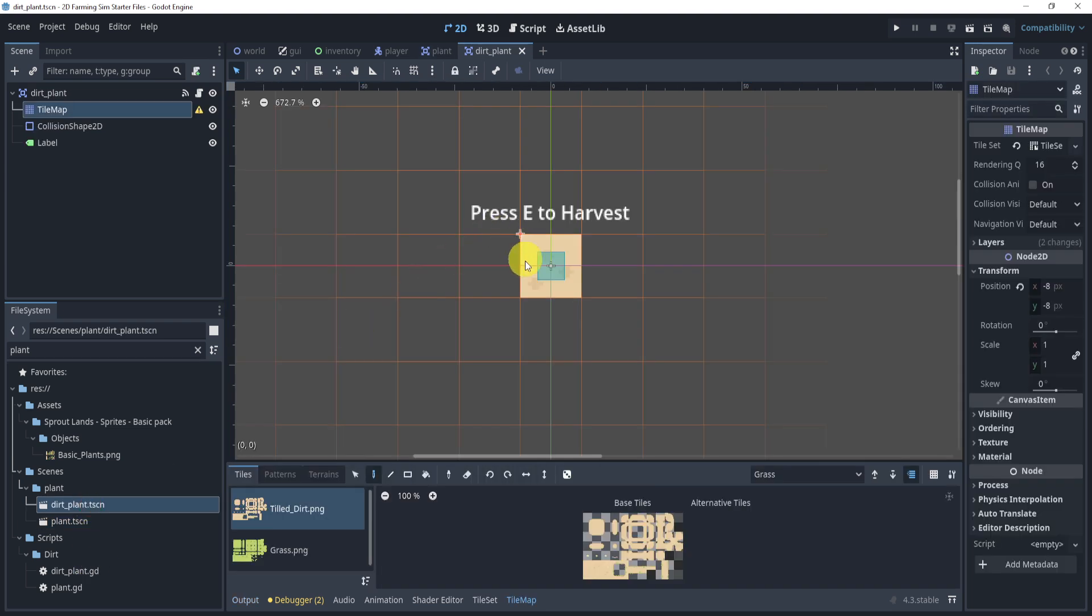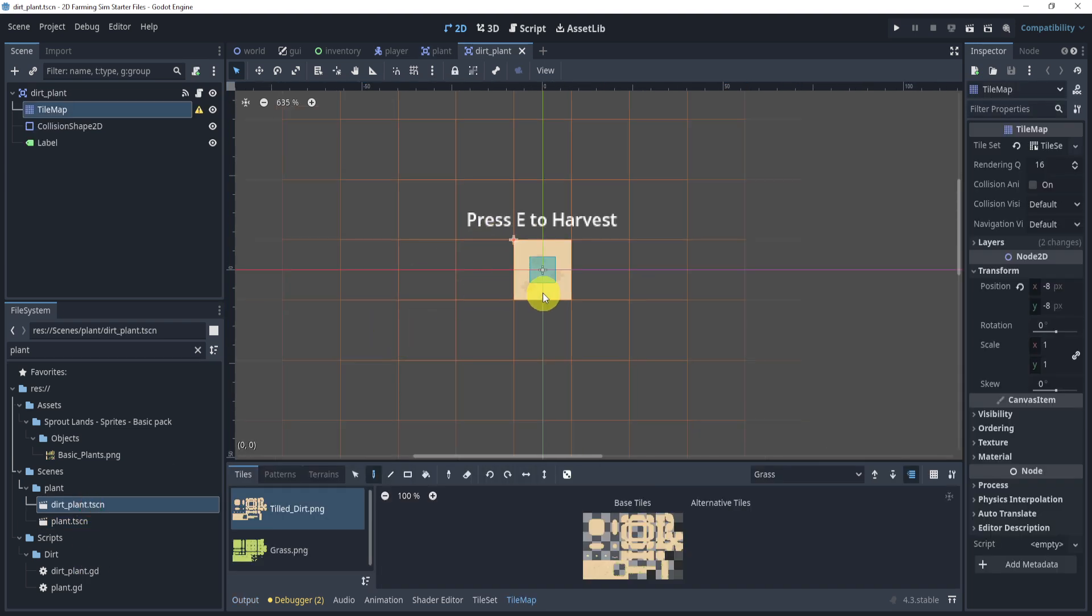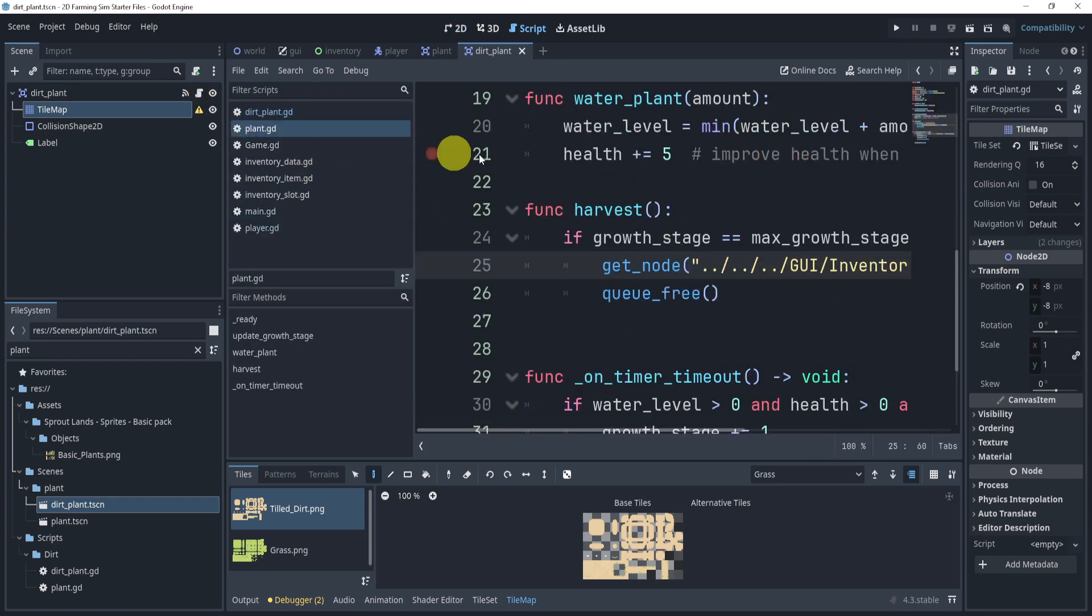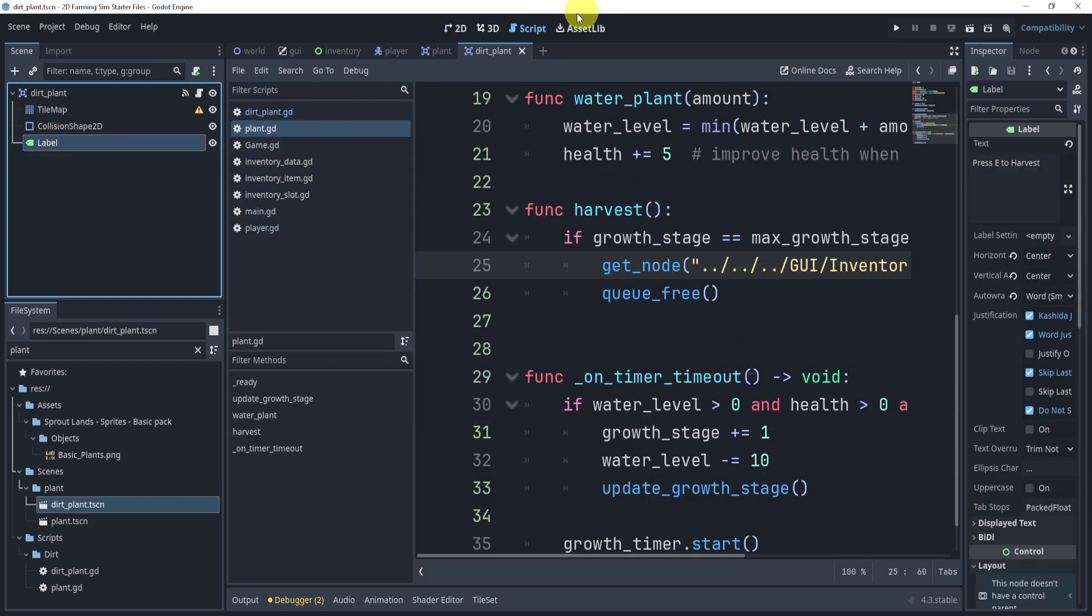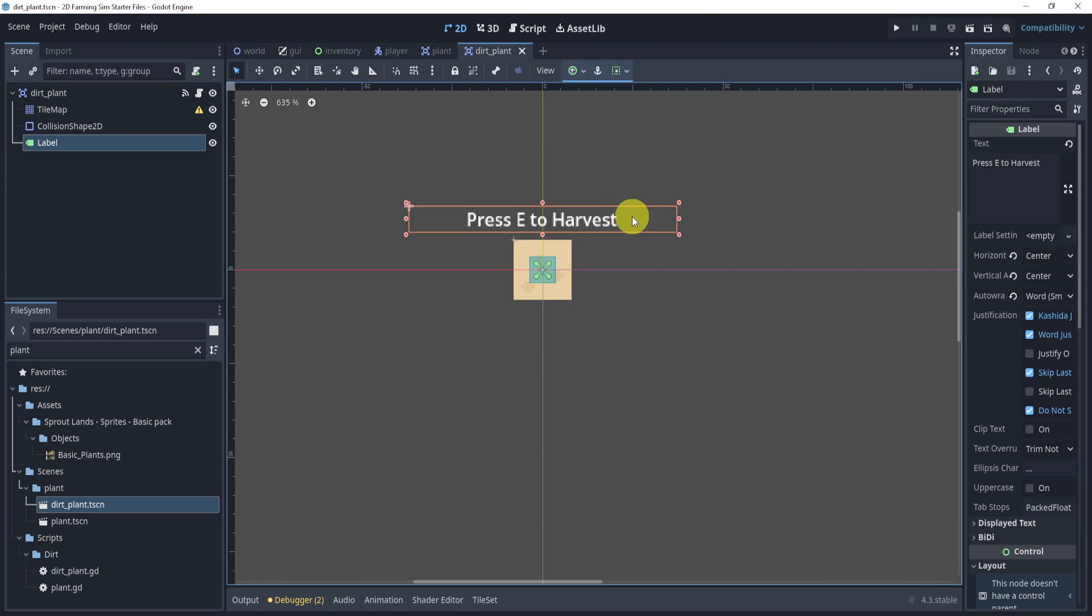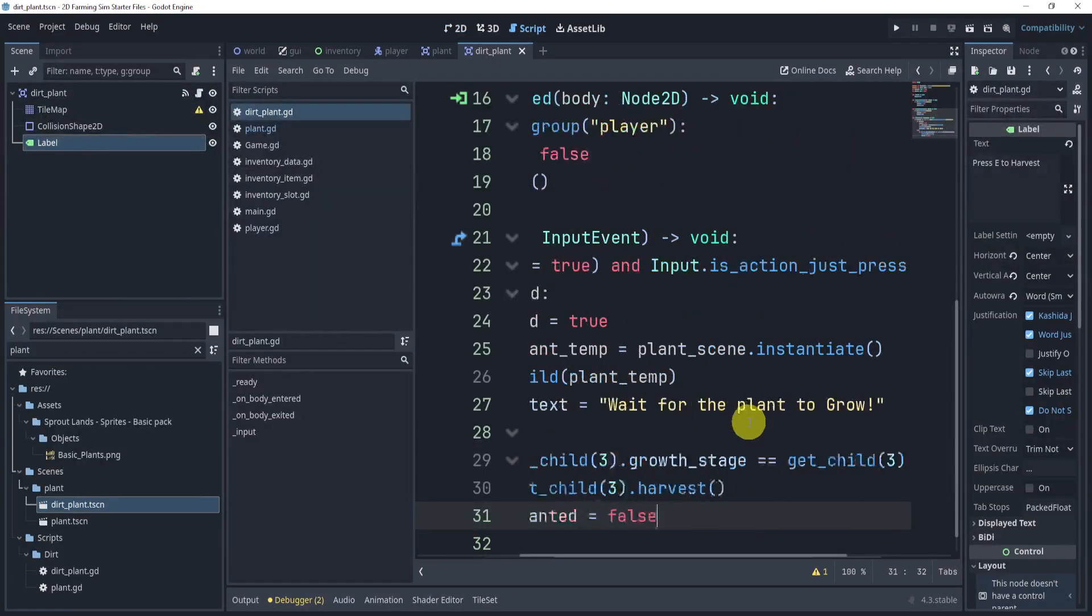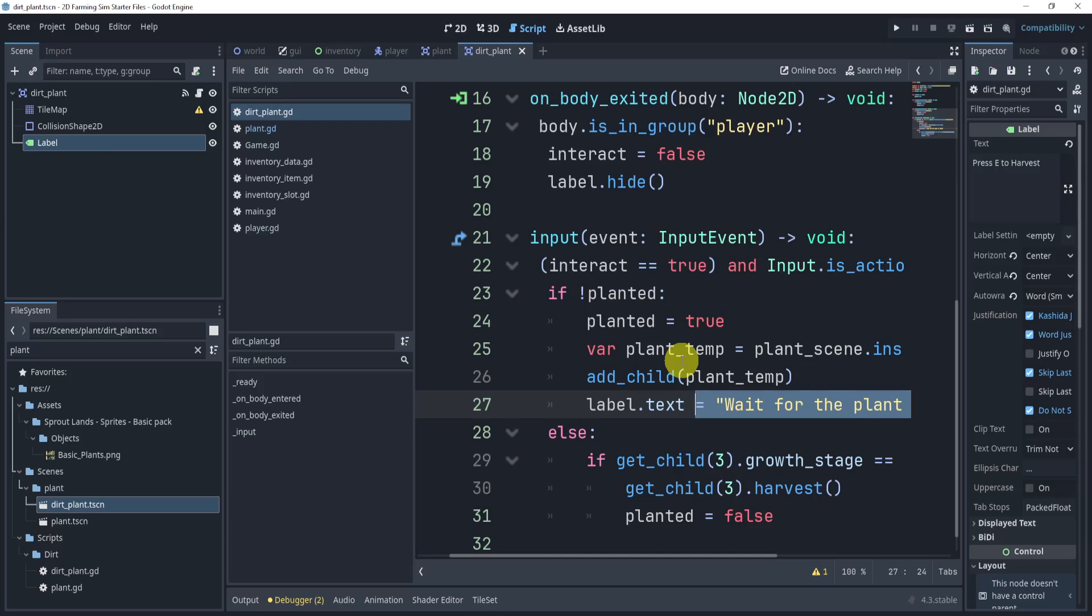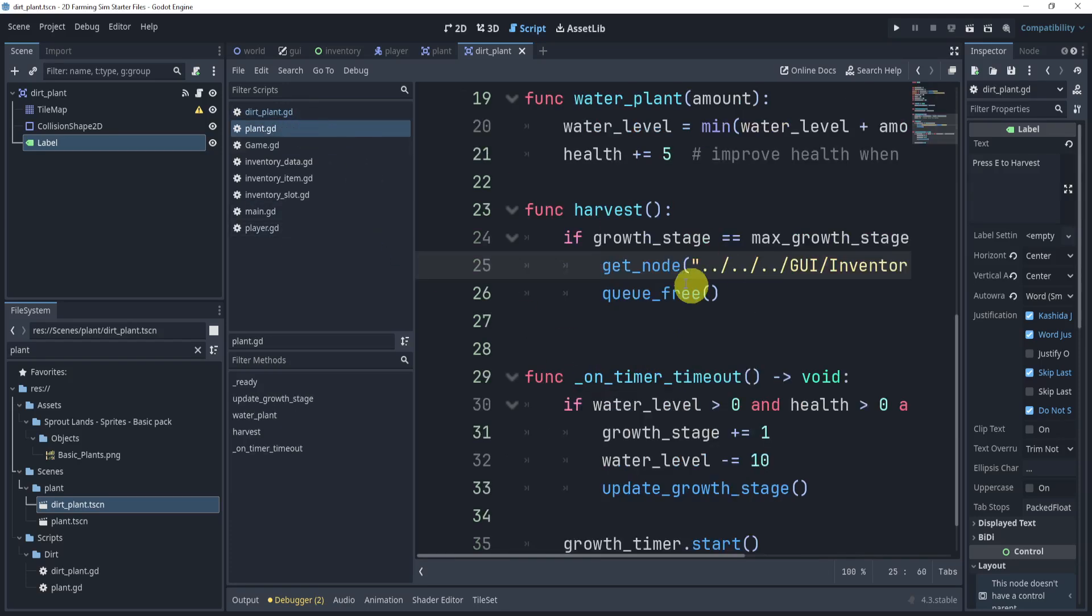So think about it. When I harvest my plant, the label right here is still showing. It still says it should say wait for the plant to grow. So all these texts are not exactly proper, and you have the label still showing. So you might say, hey, you know what, when I harvest, I'm going to get my label and dot hide.